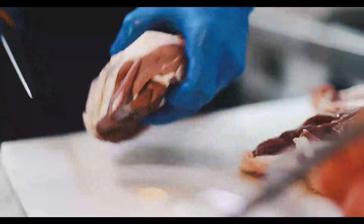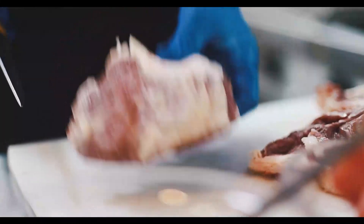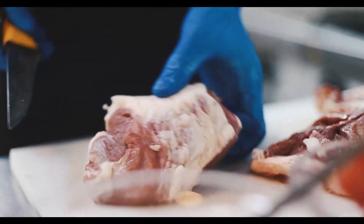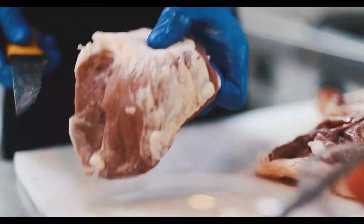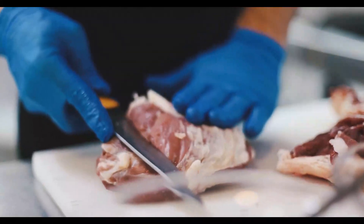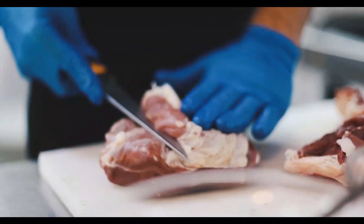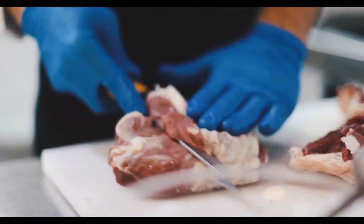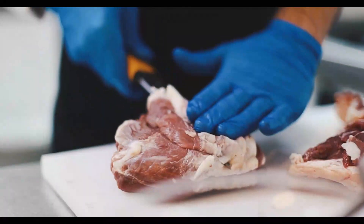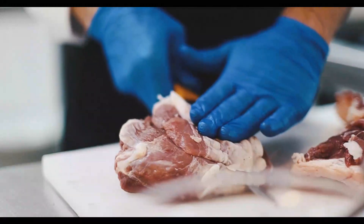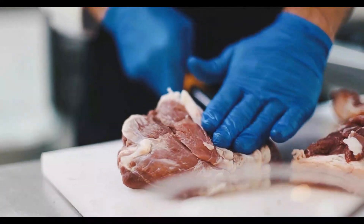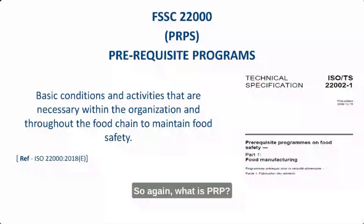Hello everyone, welcome to BKG FSI Services. Today we are going to discuss the next video of my channel. We have started a series on PRPs, which is part of FSSC 22000.